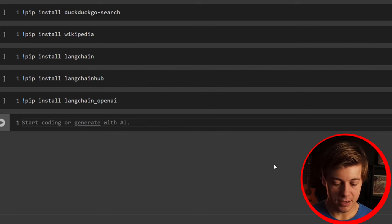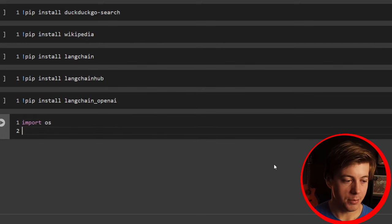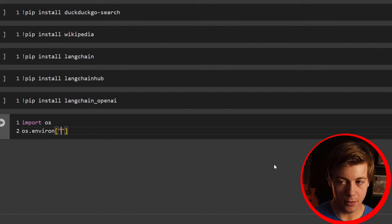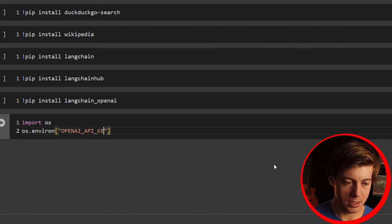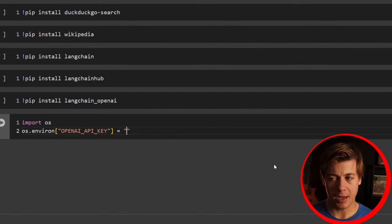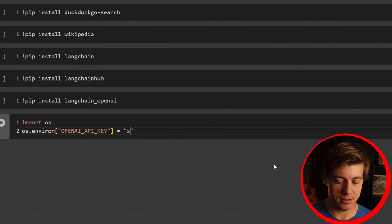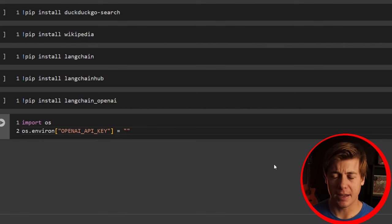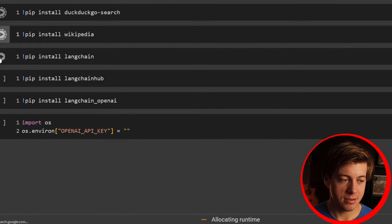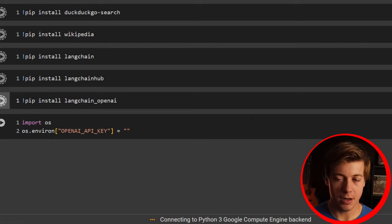I'm going to import os and set os.environ with the key OPENAI_API_KEY equal to your OpenAI API key — it should start with 'sk'. I'll paste mine in but hide it from you so you don't use my key. Make sure you run each of these cells with your own API key.